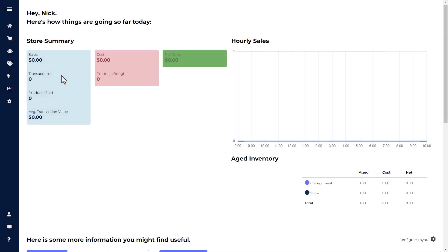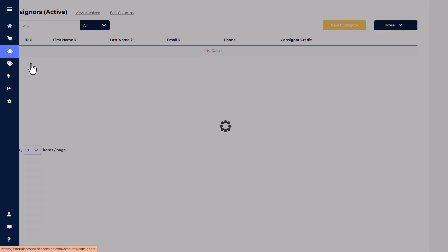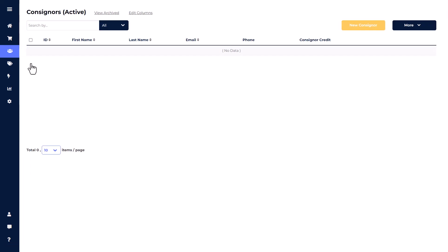To add a consigner into Ricochet Consignment Software, hover over the Accounts section, then click once on Consigners. Click New Consigner in the upper right-hand corner.